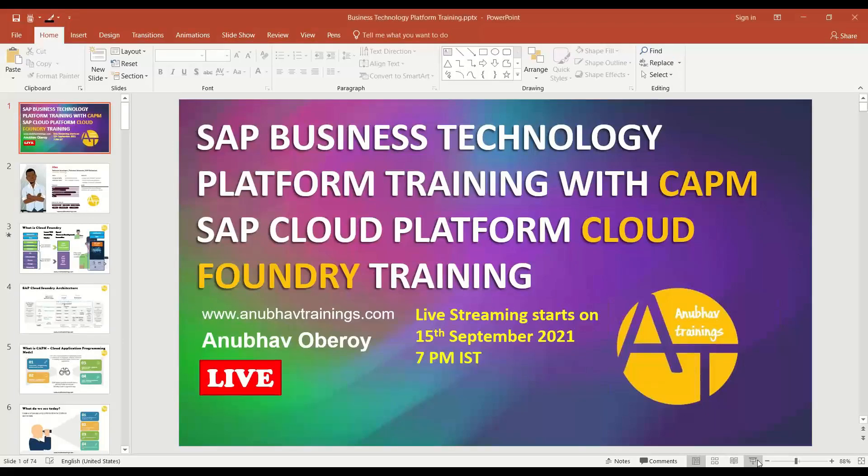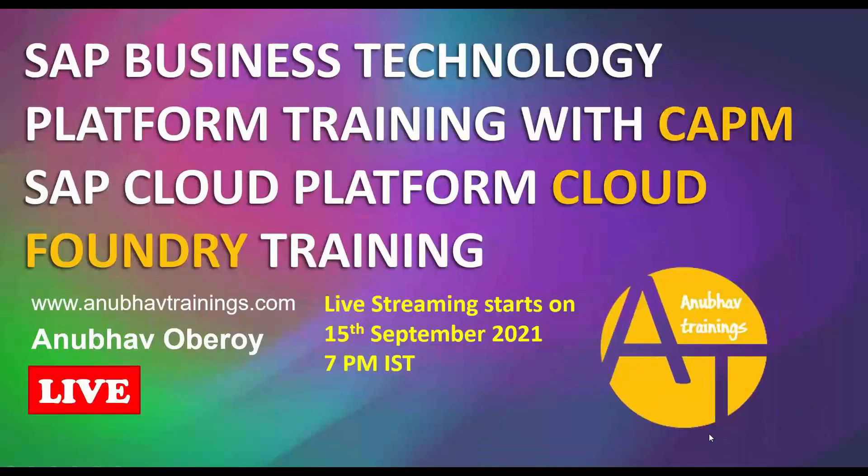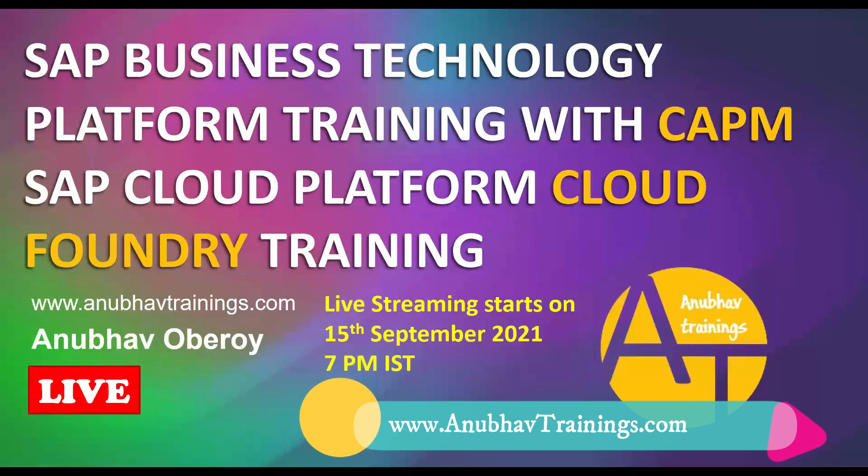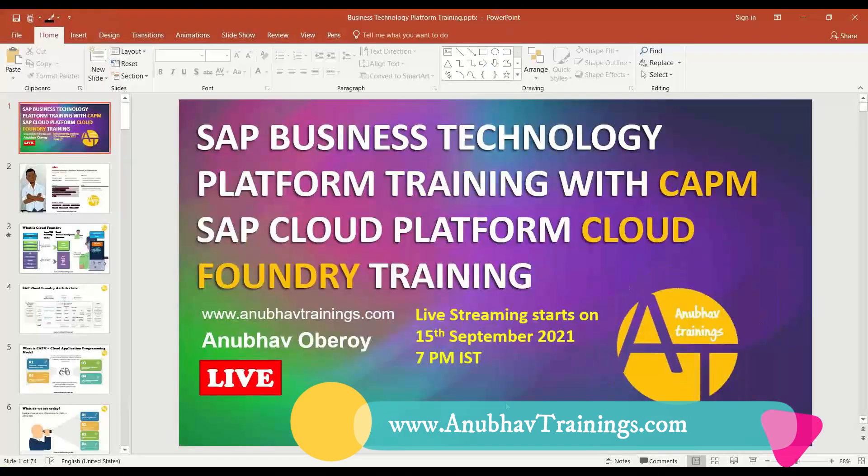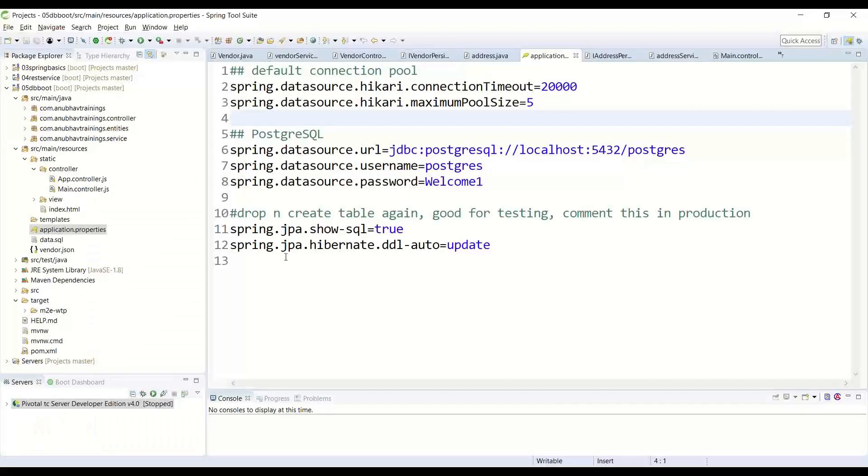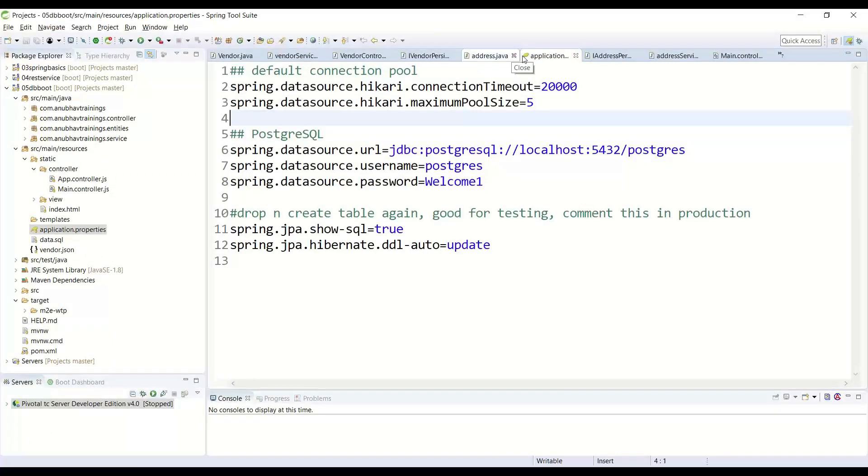Welcome back everyone to the next episode on SAP Cloud Platform Training with Anubhav. In this episode of SAP Cloud Platform Training or SAP Business Technology Platform Training,